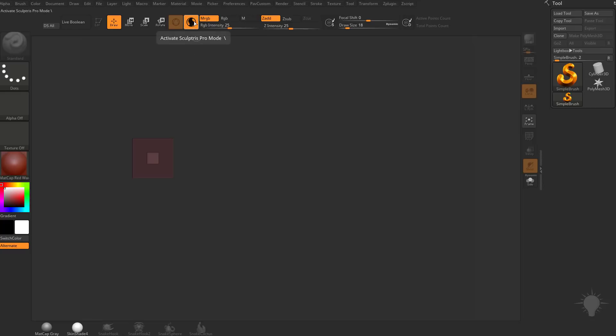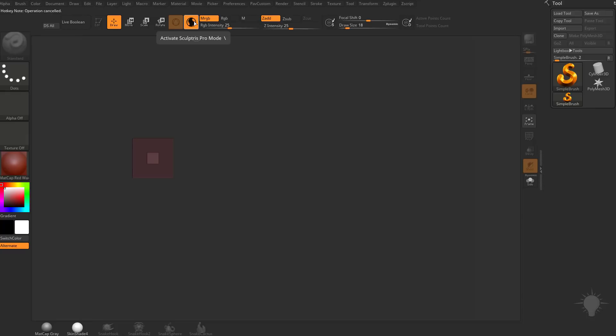Of course, you can assign any hotkey you'd like to this. All you have to do is hold down Control-Alt and tap, and you can press any key combination to assign a hotkey to that. And you can also just come up here with your mouse and just click this on and off as needed.